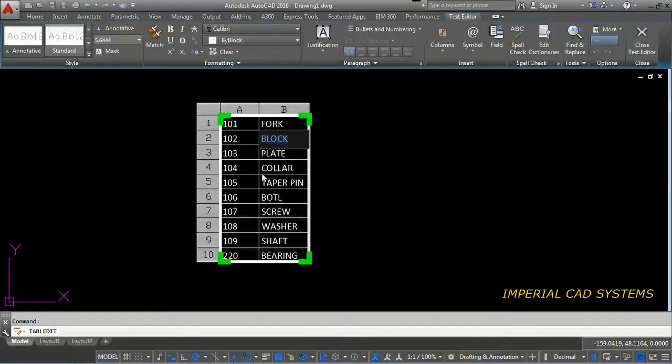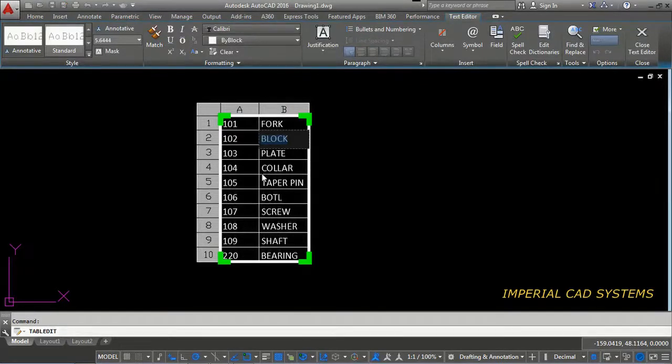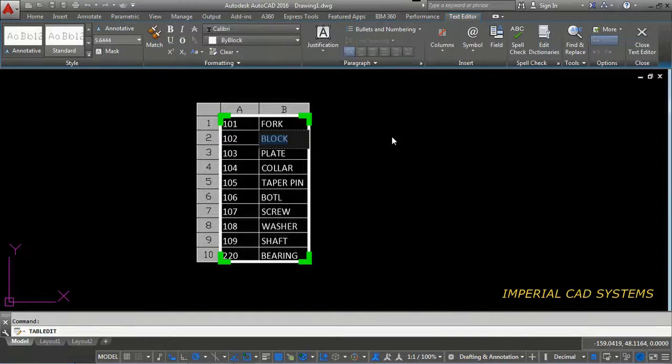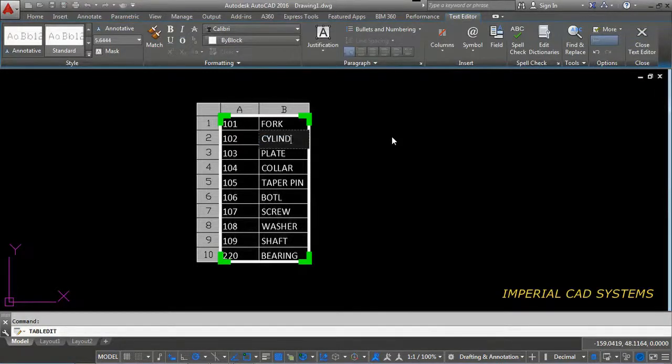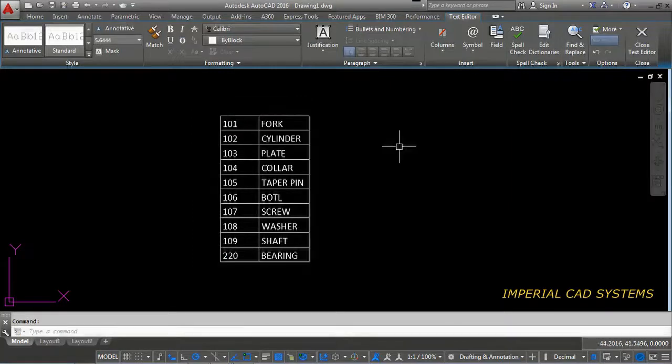Block it is written. Block. I write something. I write like cylinder. Block is replaced with cylinder.